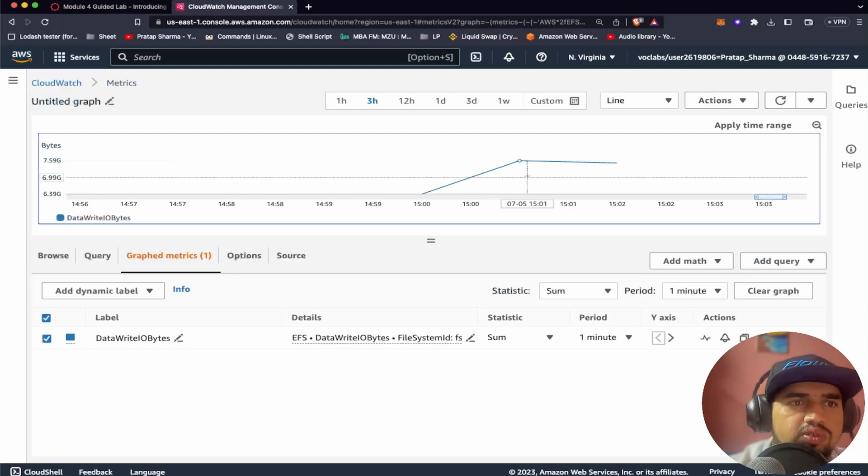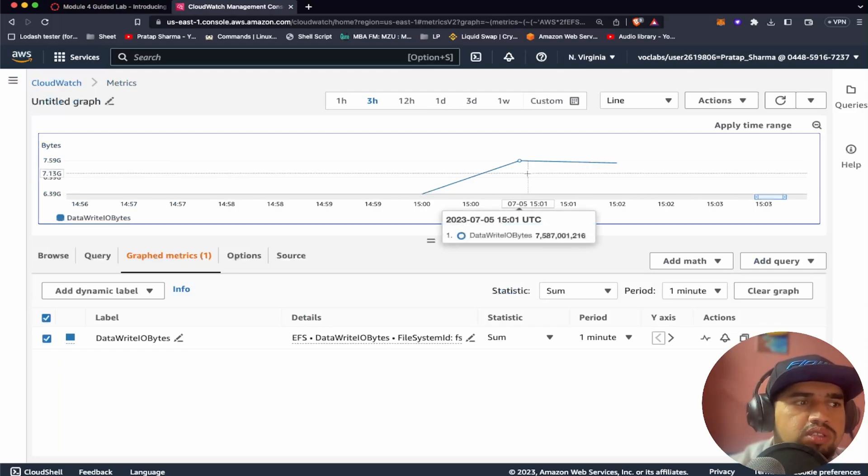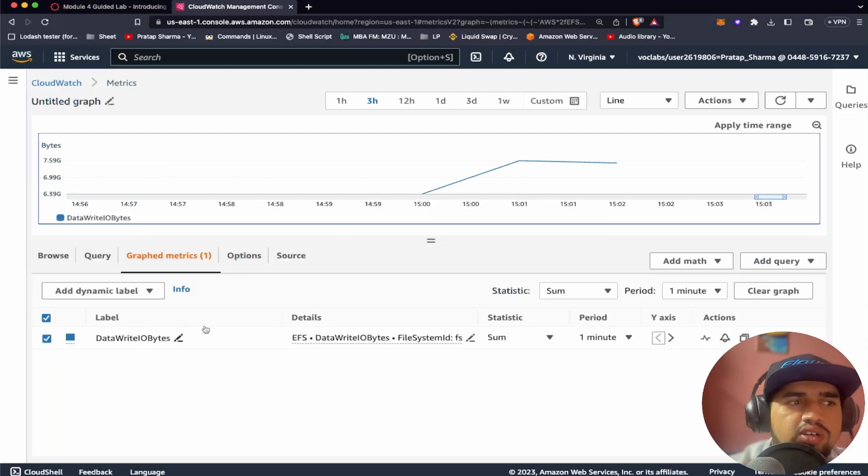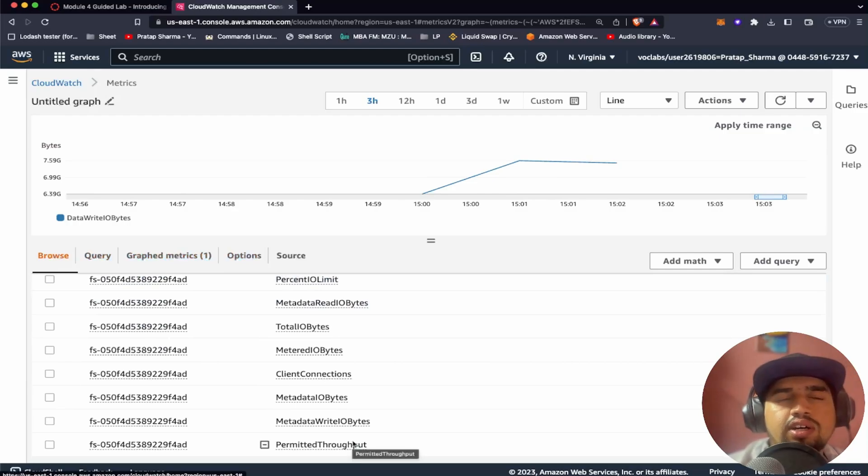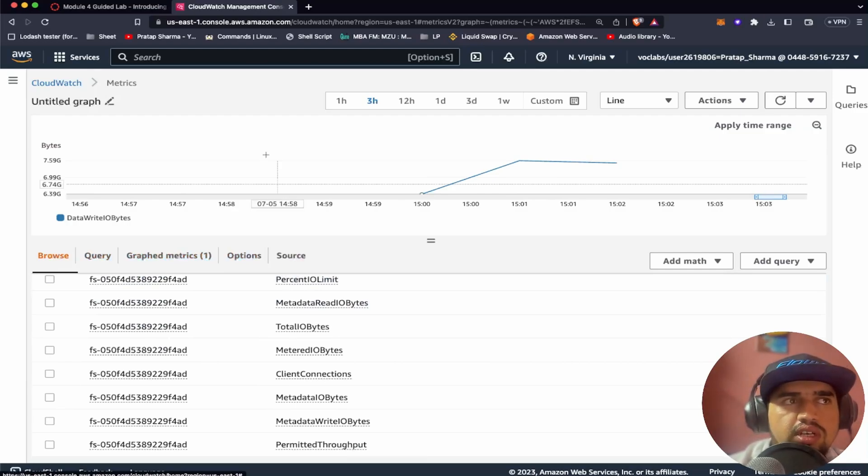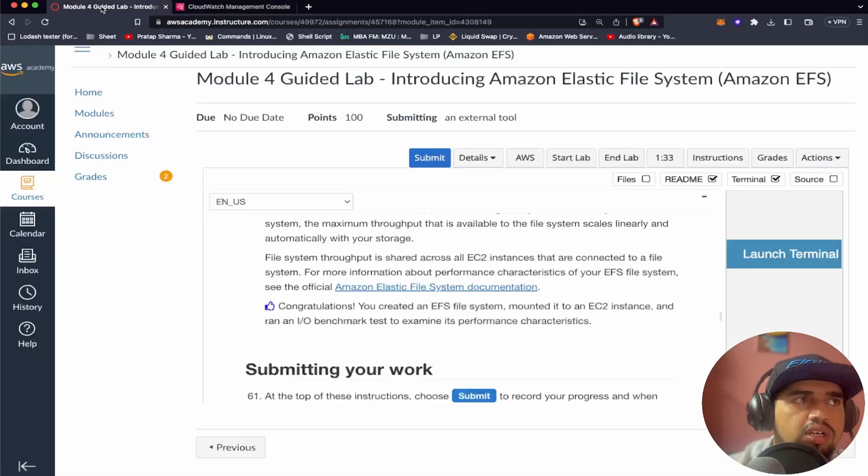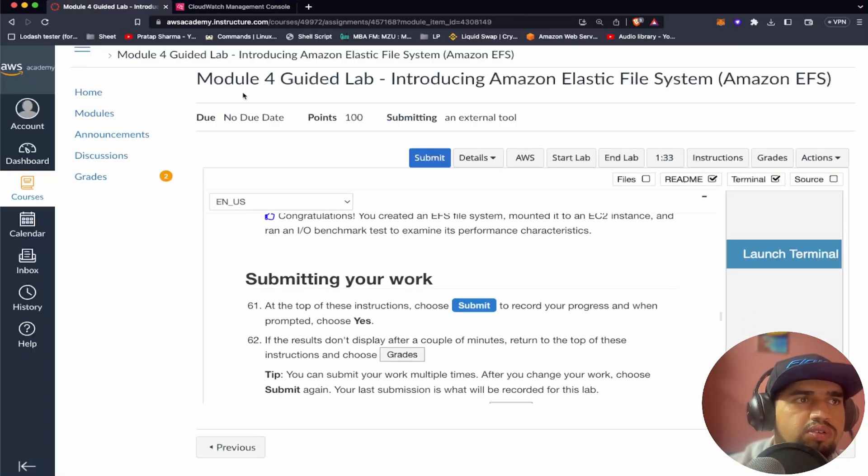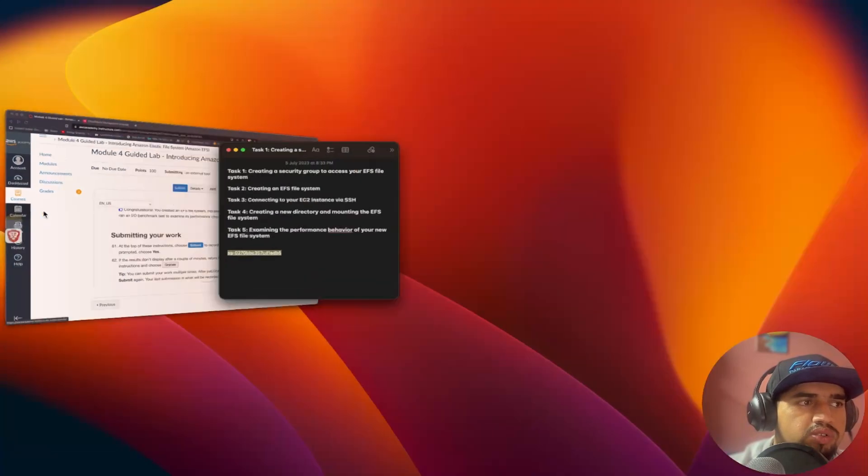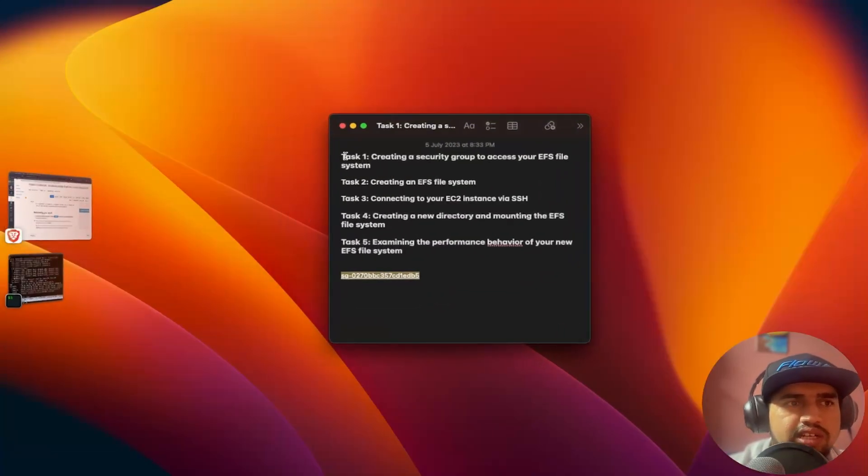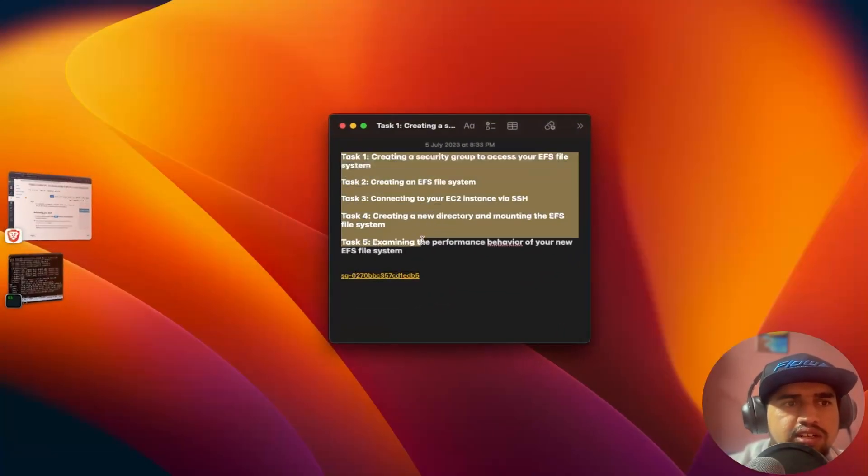I think to understand more about the data write IO bytes graph and the permitted throughput, I think we can have another session on this to understand more detail about it. But we can conclude that we have completed the module 4 guided lab. And we went through all these tasks successfully.